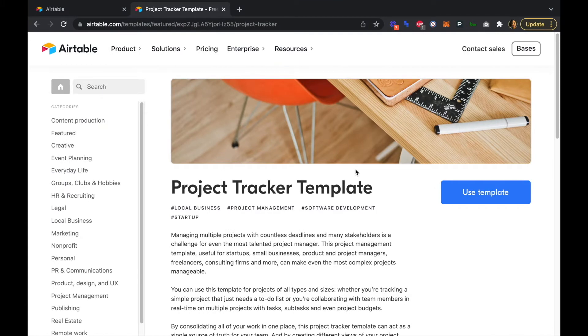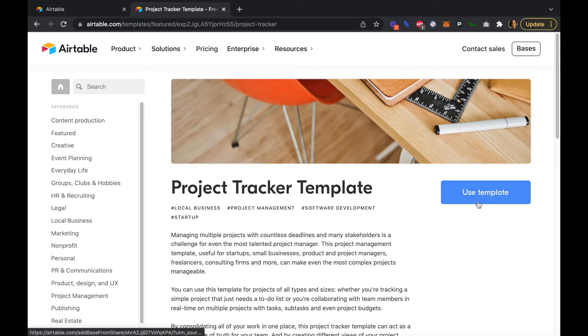So you can start with Airtable's project tracker template, or you can start from scratch. We're going to start with the template, so I'm going to click use template.